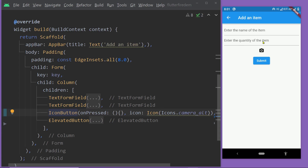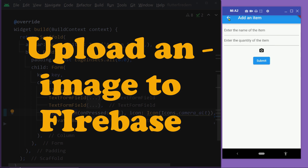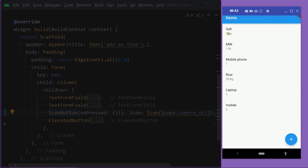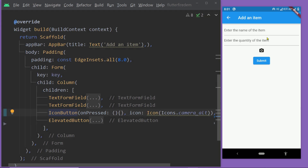In this video, I am going to show you how to upload one image to Firebase on clicking a button. This is a form to add one item to a shopping list — this is an example of a shopping list. On clicking this floating action button, this form appears, using which one can add a new item to the shopping list.